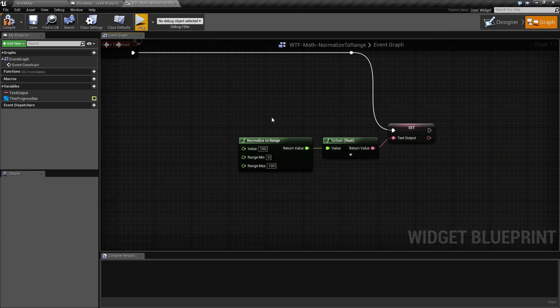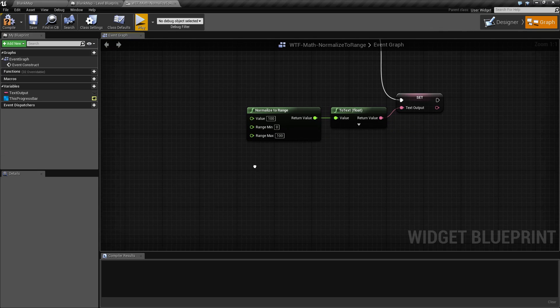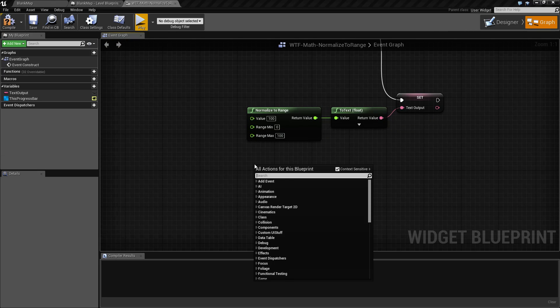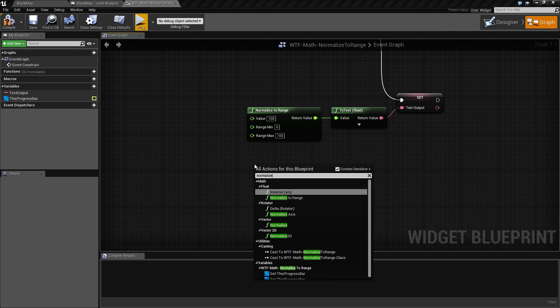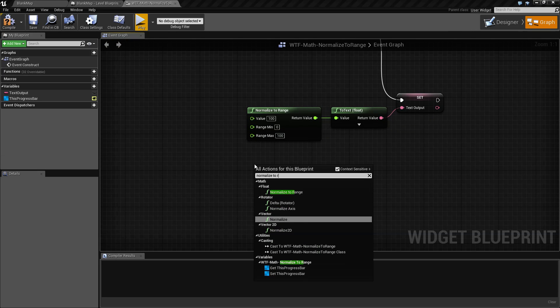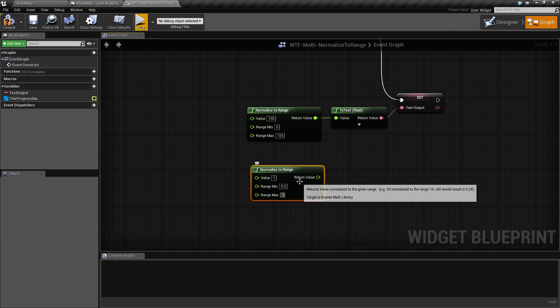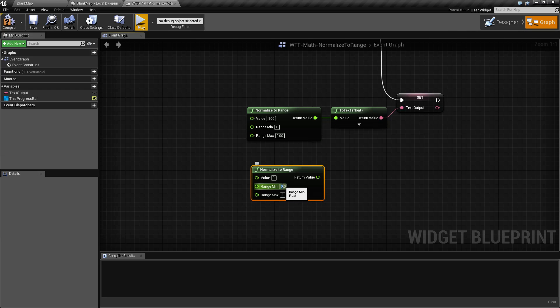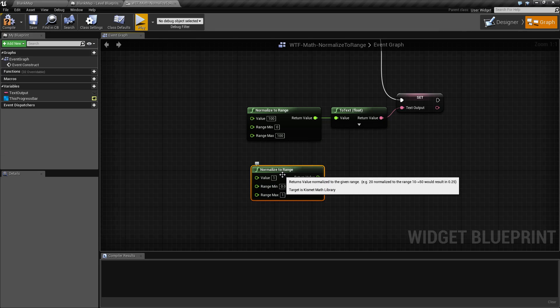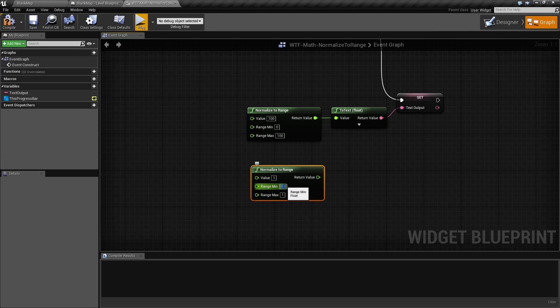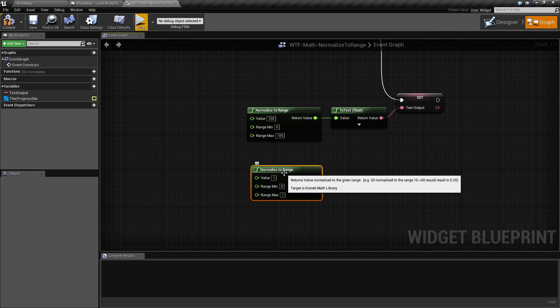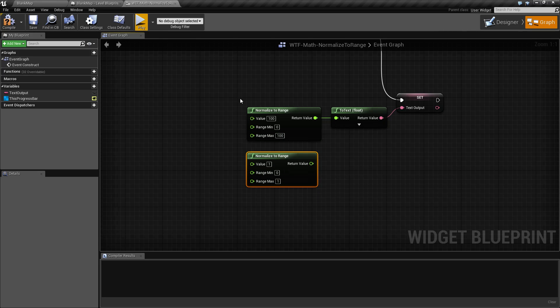So let's say for example, let's do another normalize to range node and we're going to put in a value of 1. We're going to put 0 and we're going to put 1. We'll do it like this and we'll do a 0. There we go. And we'll look at these two.